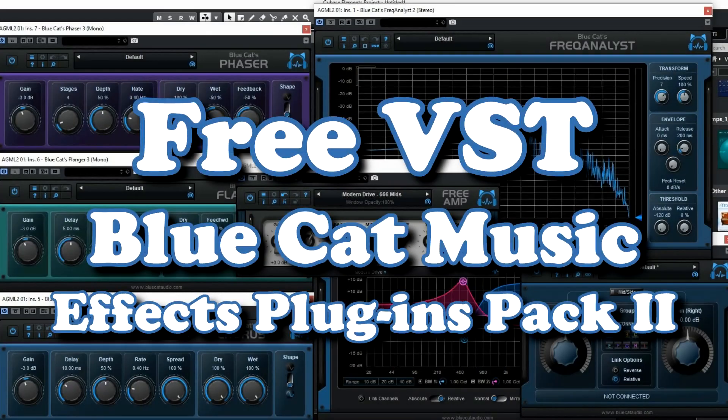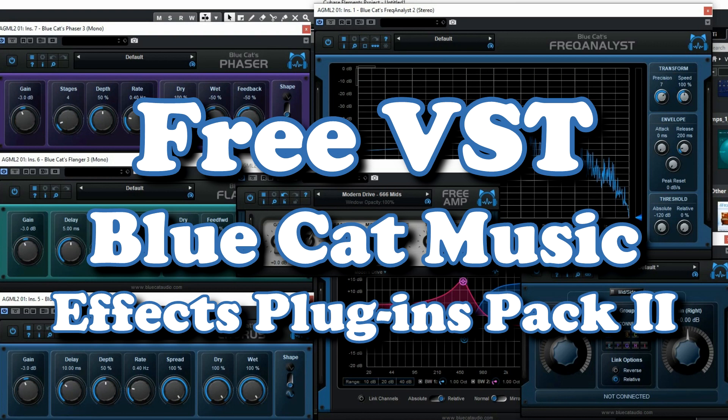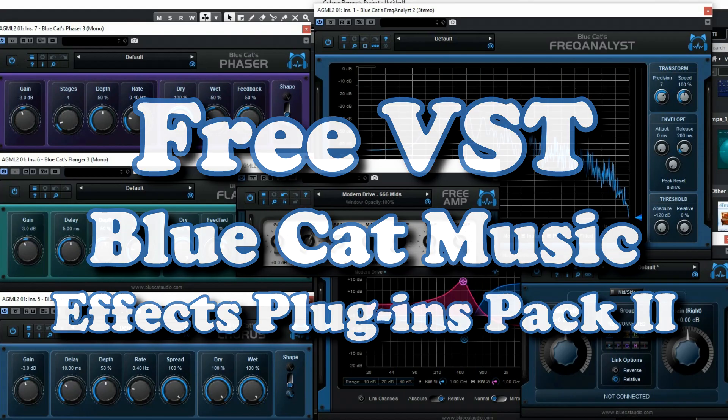The free Plugin Pack 2 of BlueCat Audio is a bundle of seven effect plugins that can really help you with recording and mixing. And they are totally free, so let's check out this BlueCat bundle!